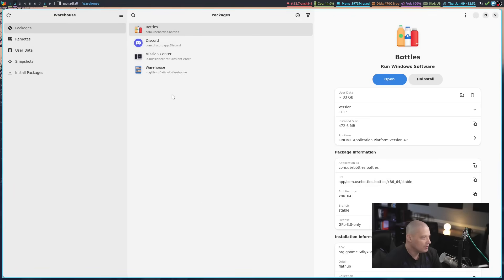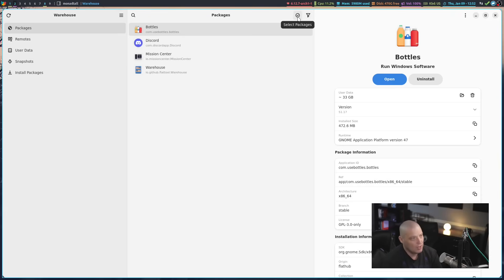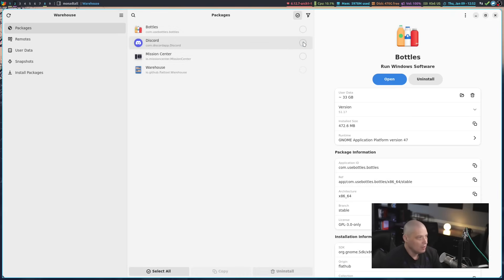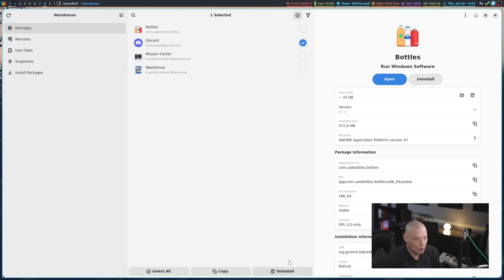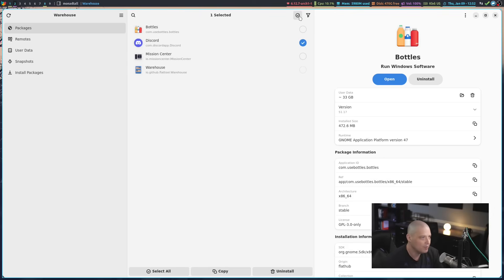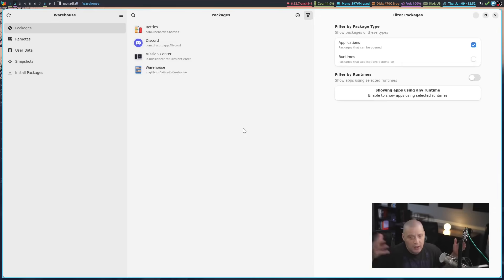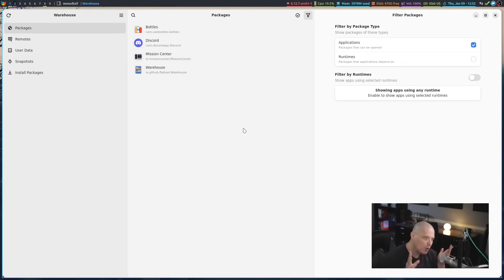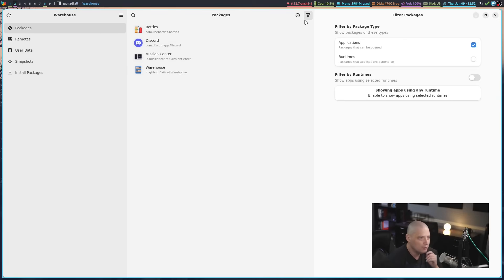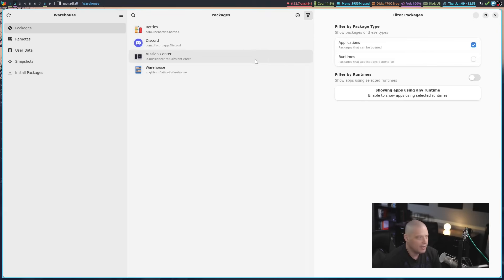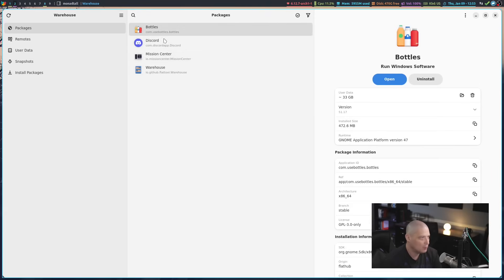You can see in the center column, this is just a list of the things I already have installed. We do have a couple of buttons here where I could filter the packages, or I could select certain packages for various actions. If I select, for example, this Discord Flatpak, I could tick that on, and then I could perform an action such as uninstall. On this far right-hand column, if I select one of my Flatpaks, for example, the Bottles Flatpak here, it's going to give me information about bottles.